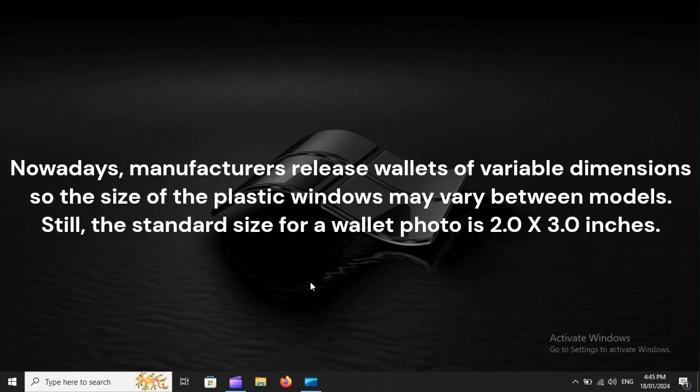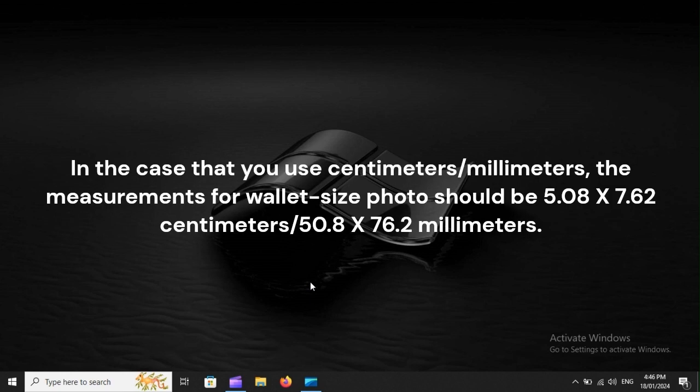Nowadays, manufacturers release wallets of variable dimensions, so the size of the plastic windows may vary between models. Still, the standard size for a wallet photo is 2.0 x 3.0 inches.